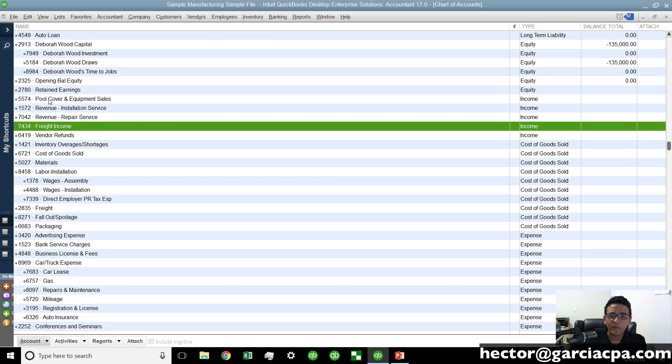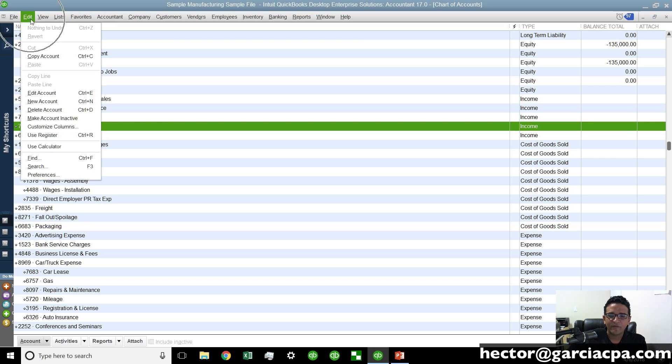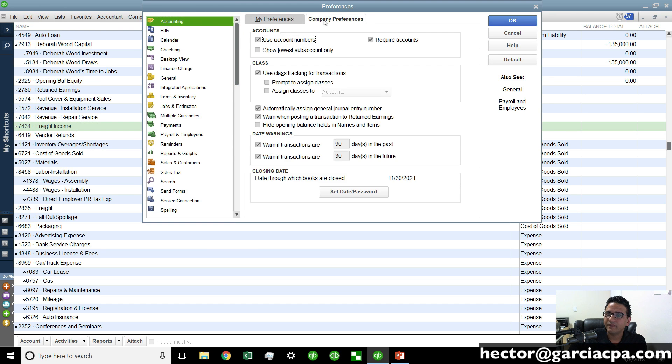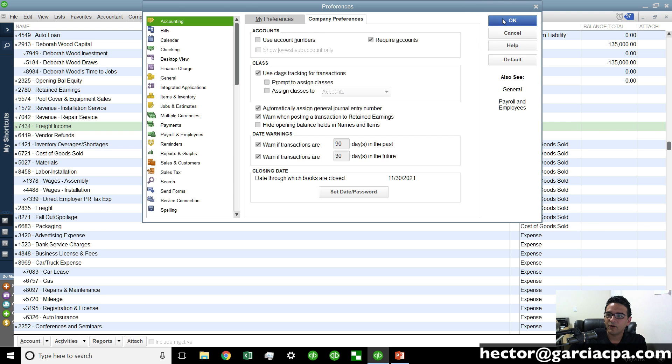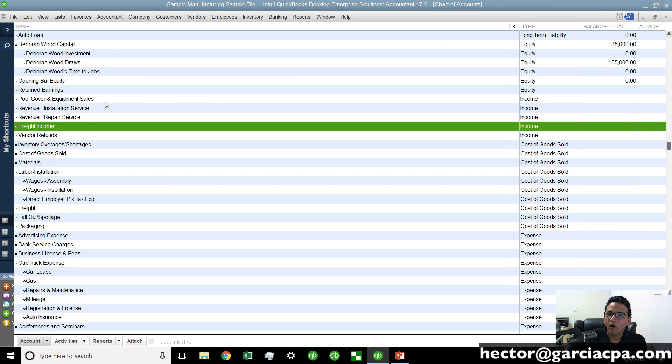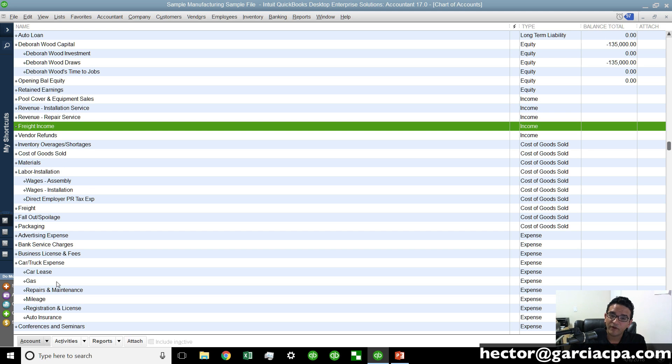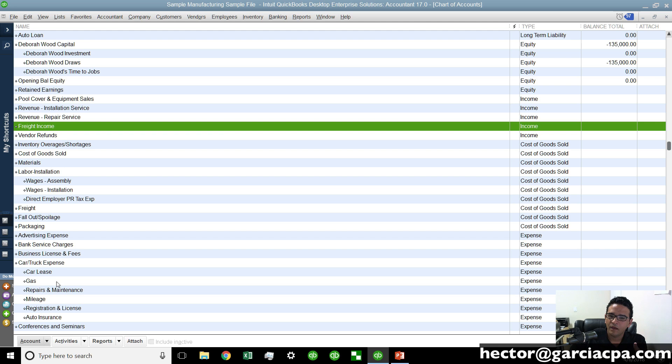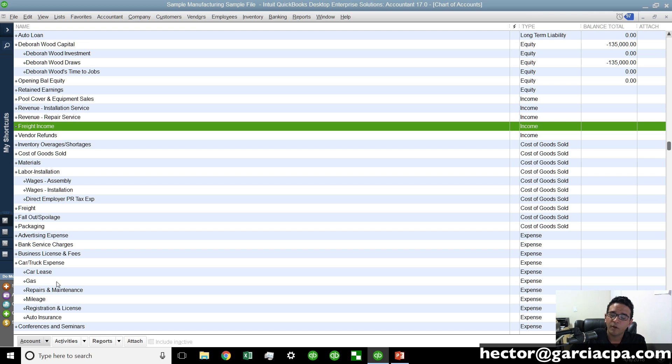Now before we do that if we click on the edit menu and click on preferences and then click on accounting and then company preferences there's a little checkbox here that says use account numbers. If we turn that off and then hit okay all the account numbers will disappear. They will be in the internal memory of QuickBooks but they're not going to be physically shown. Now the difference between having account numbers and not having account numbers typically has to do with presentation. You can also use the account numbers to sort the accounts in a non-alphabetical fashion.